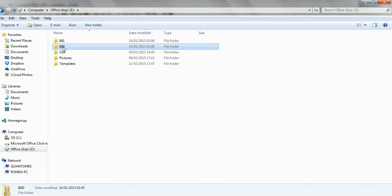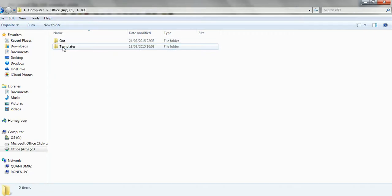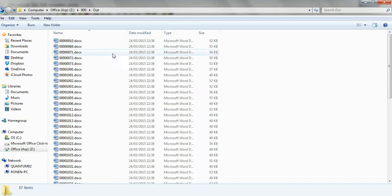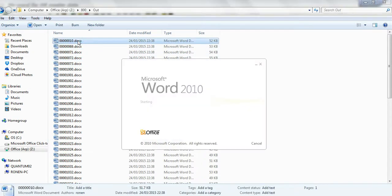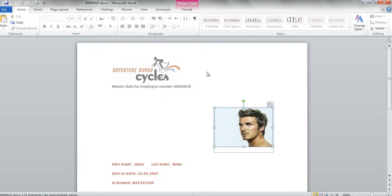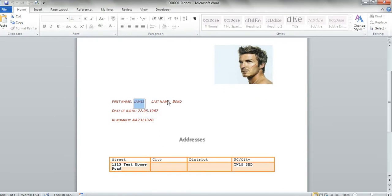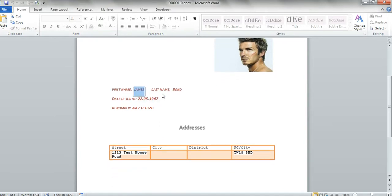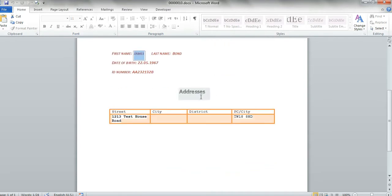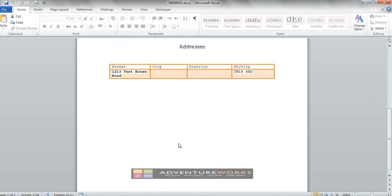We will go to the directory where the output should be now. I've created it. As you can see, in this document I have the picture, I have the master data — the name, etc. — of this employee. I have just the address data so the other data won't show. And also I can see the advertisement on the footer.